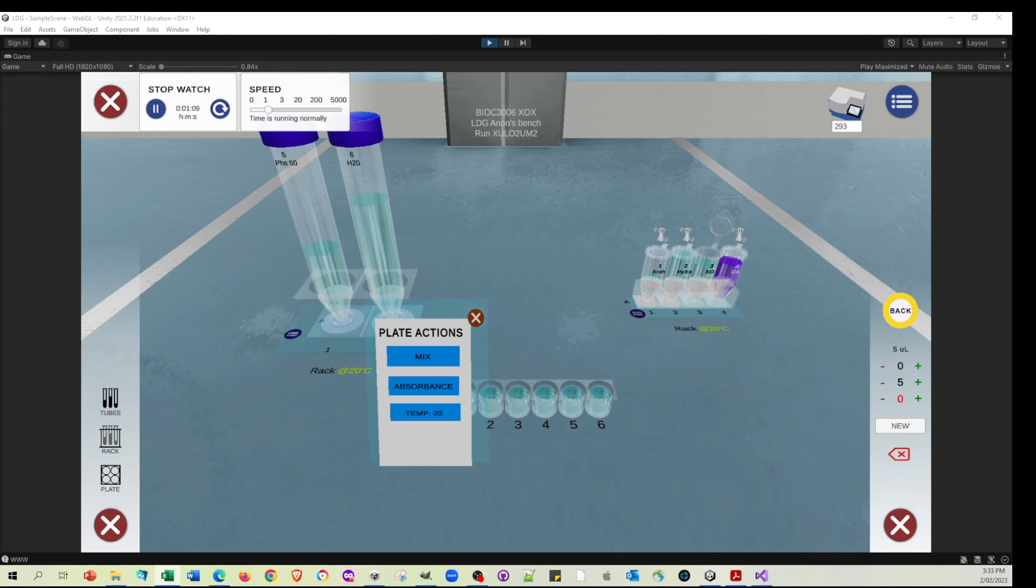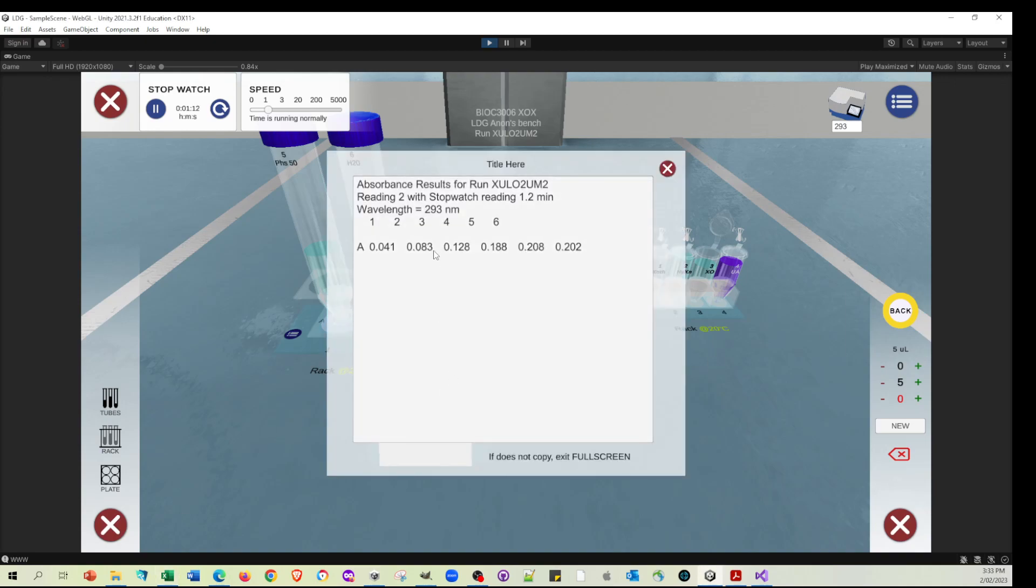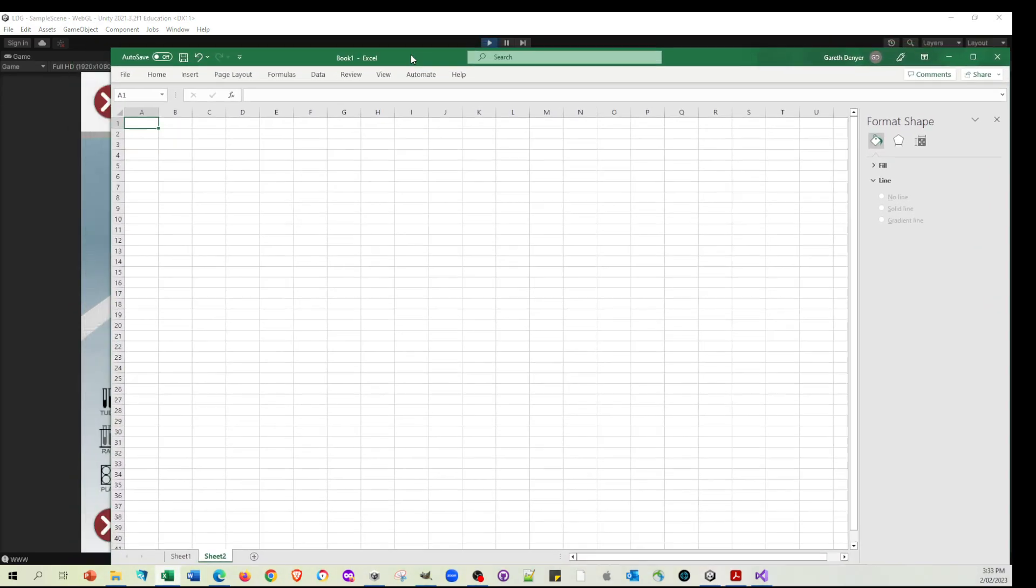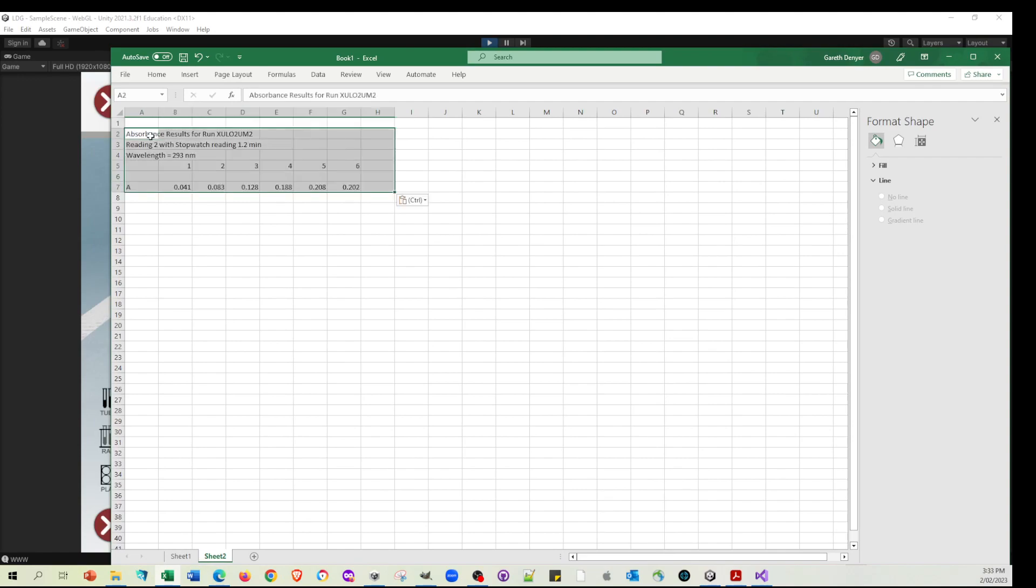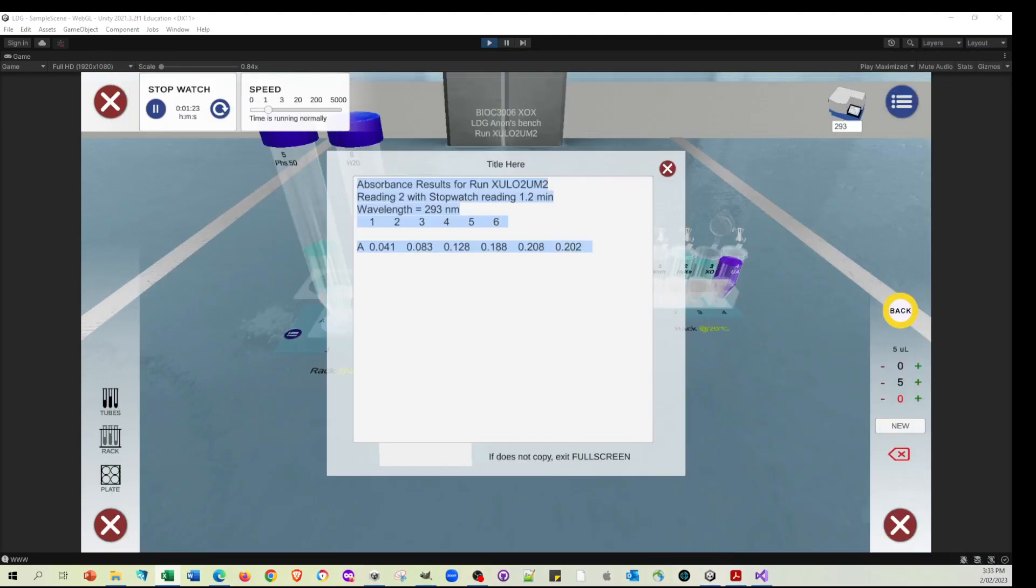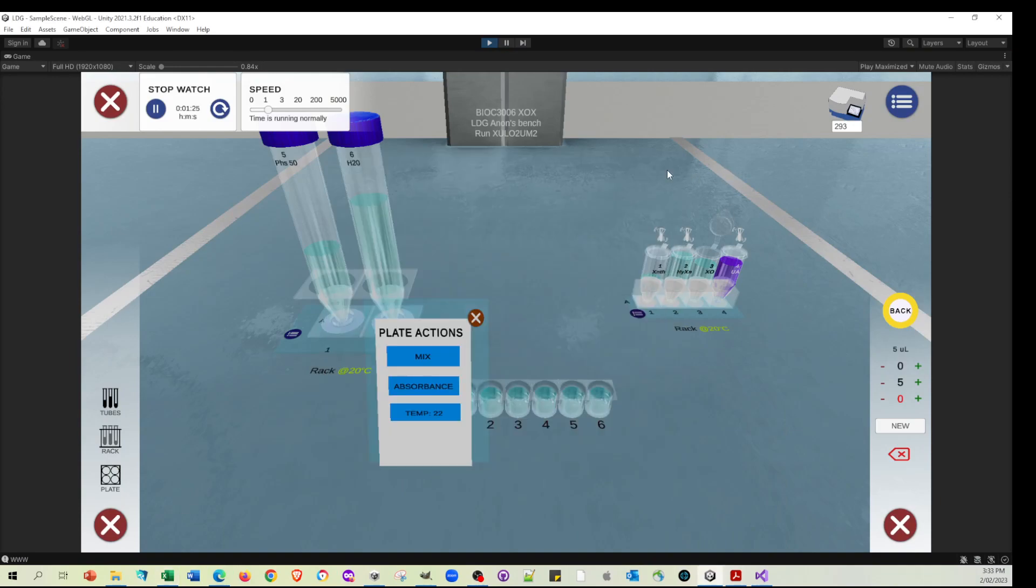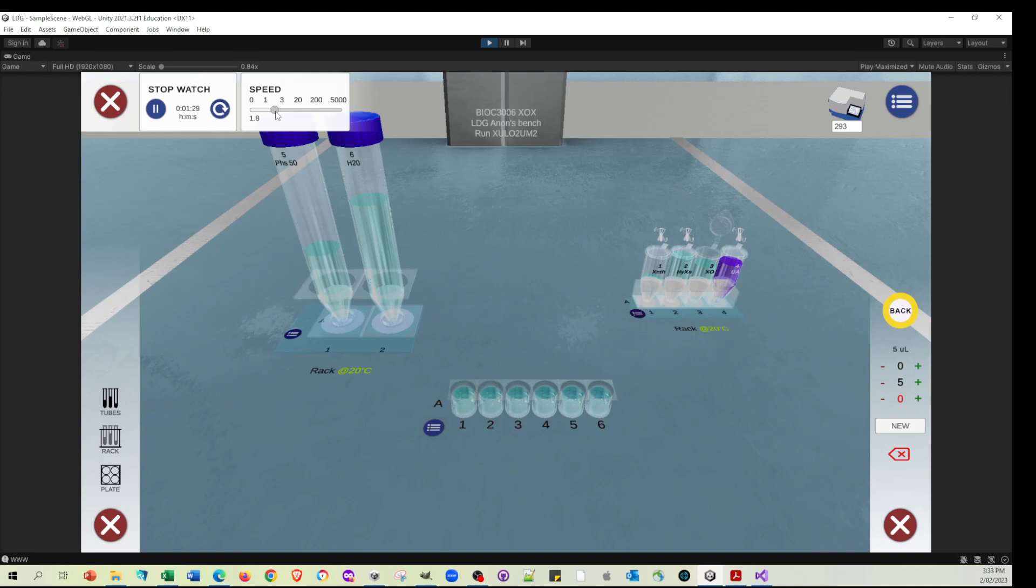I'll make an Excel spreadsheet. And we can continually monitor this. If I go to absorbance, copy all of this, and then bring the Excel in and paste it. So after 1.2 minutes, we've got these values. Let's just crank the speed of time up a little bit so that we can just not have to hang around for our next reading for too long.